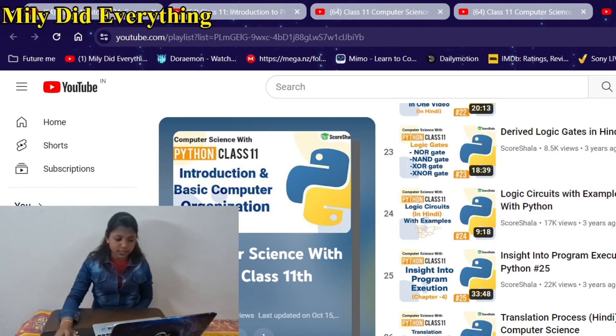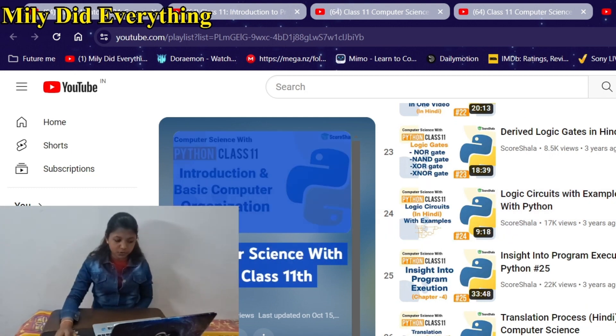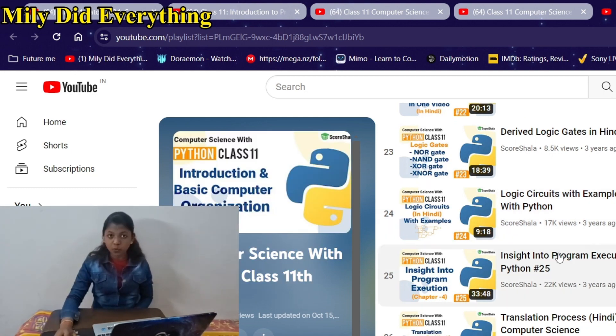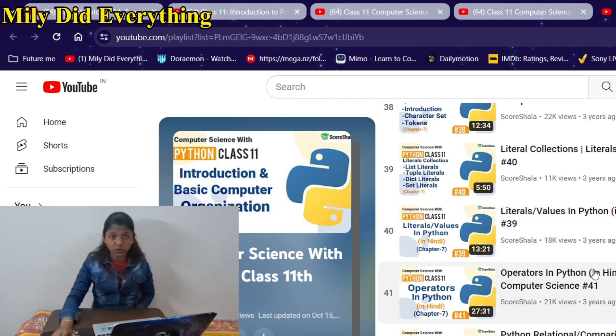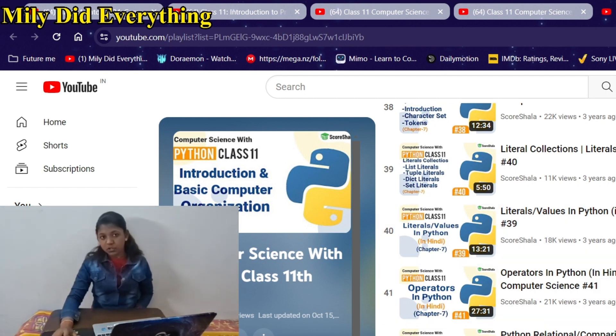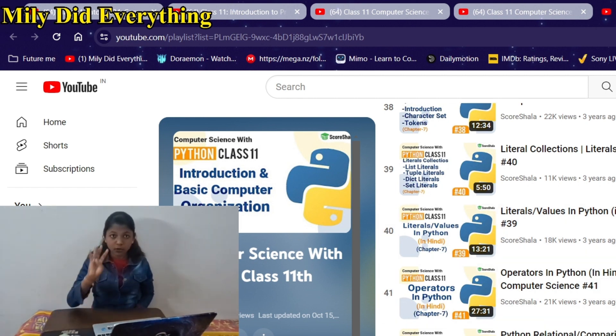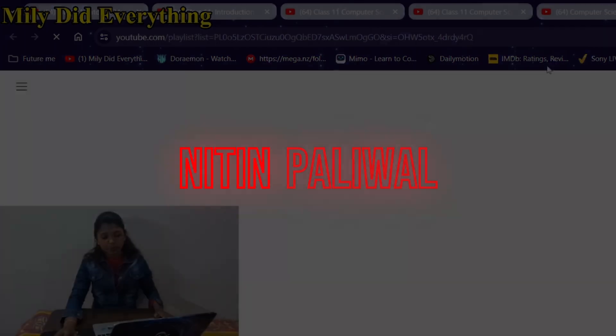There are a total of 97 videos that he has uploaded for the class 11th whole session, so you can definitely check them out. Now let's move on to our fourth YouTuber, Nitin Paliwal.